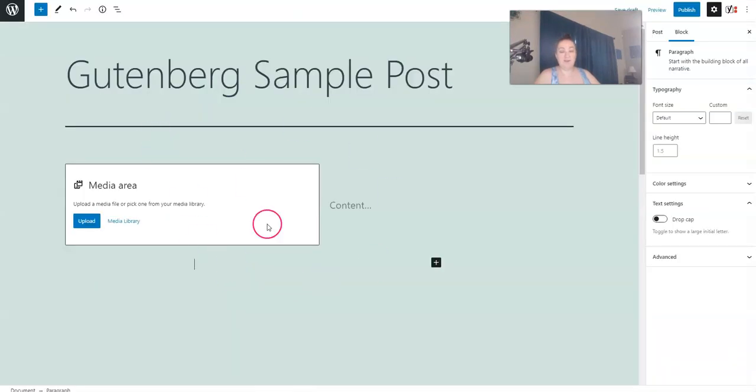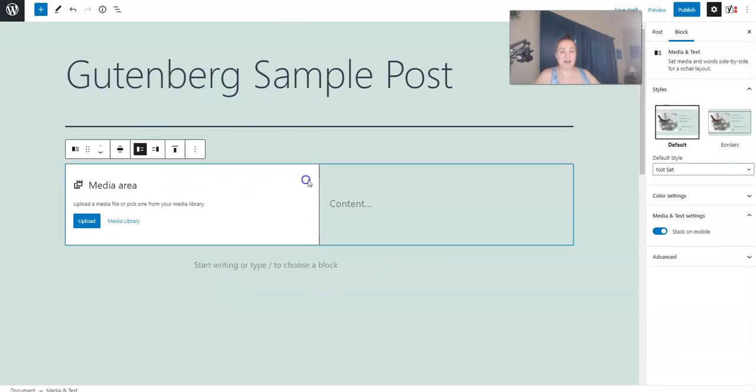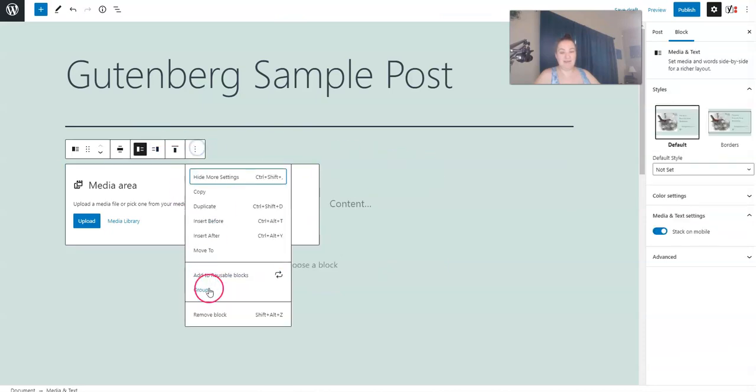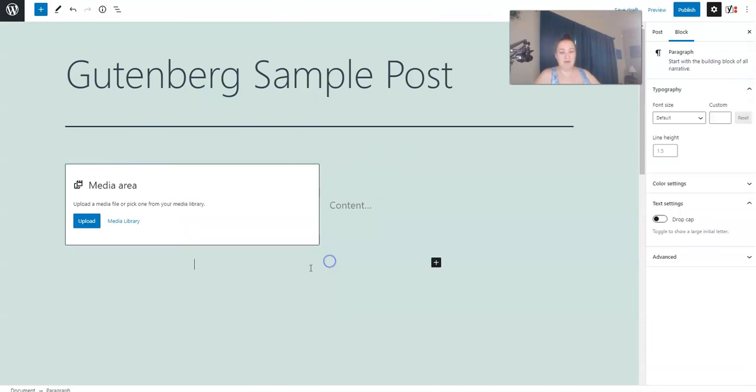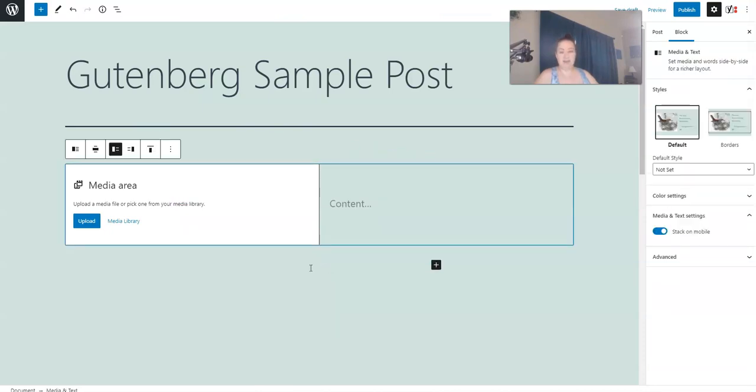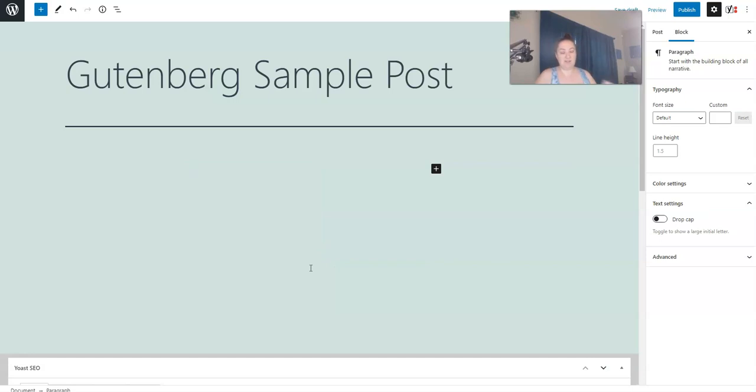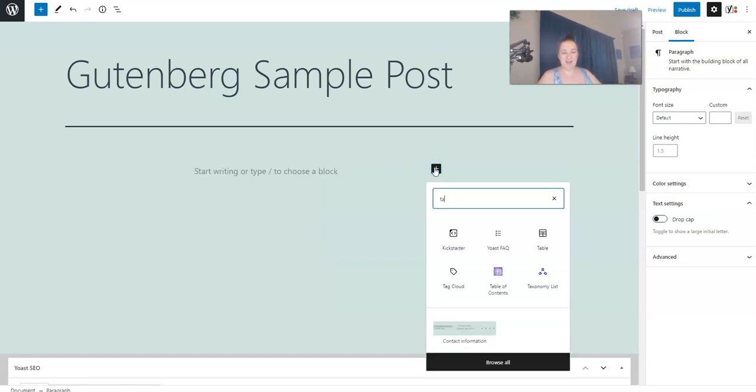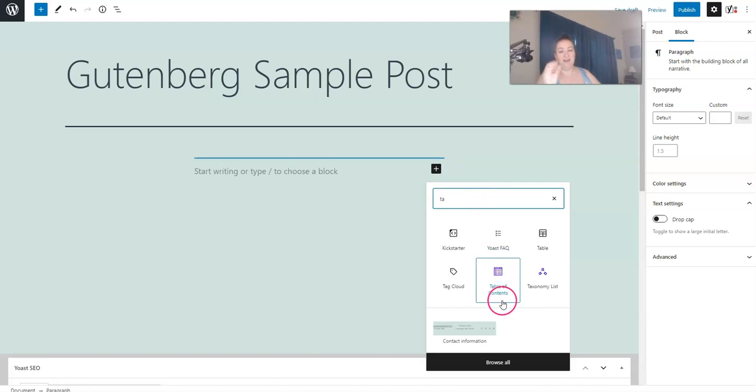And if you want to delete a block and you don't see this, you can just hit the backspace twice. Another block I love to use is called Table of Contents. This is a block that does come with the plugin, but it is extremely helpful.